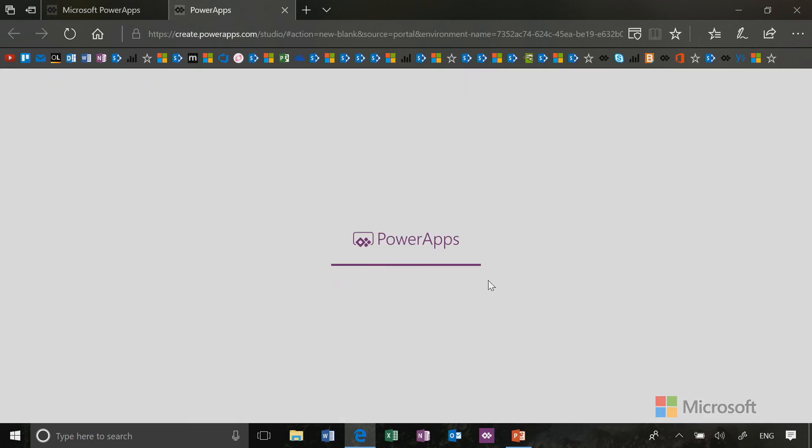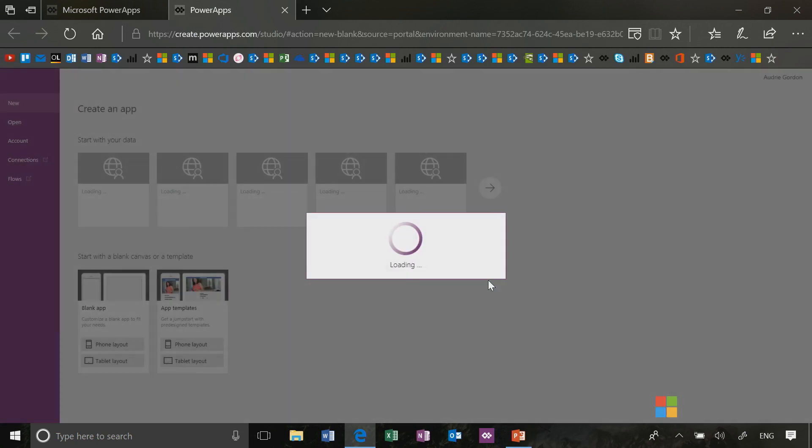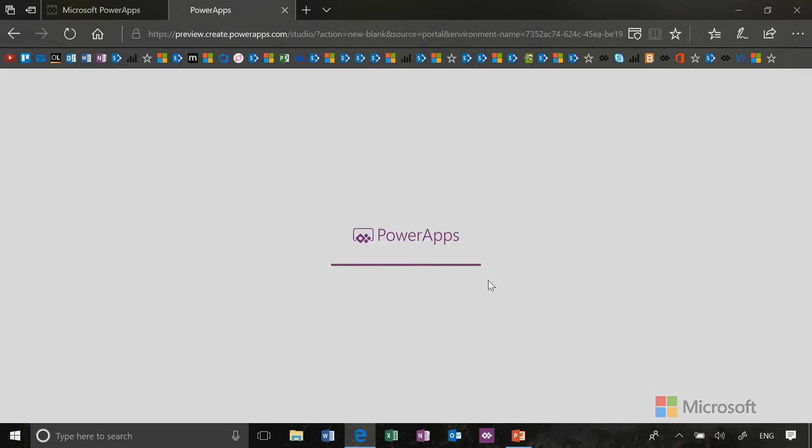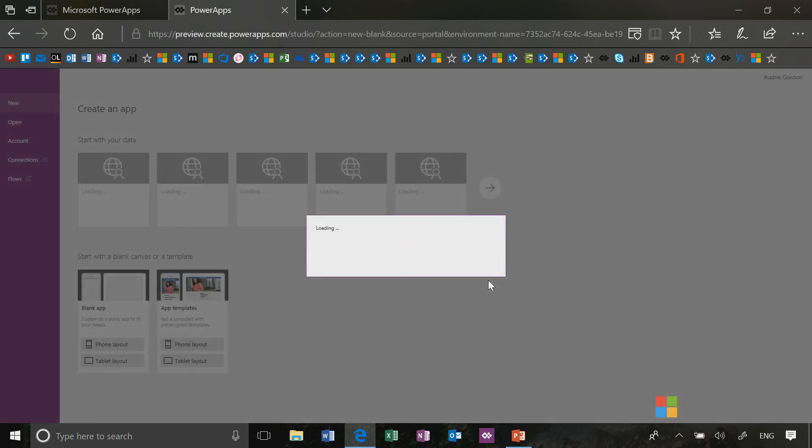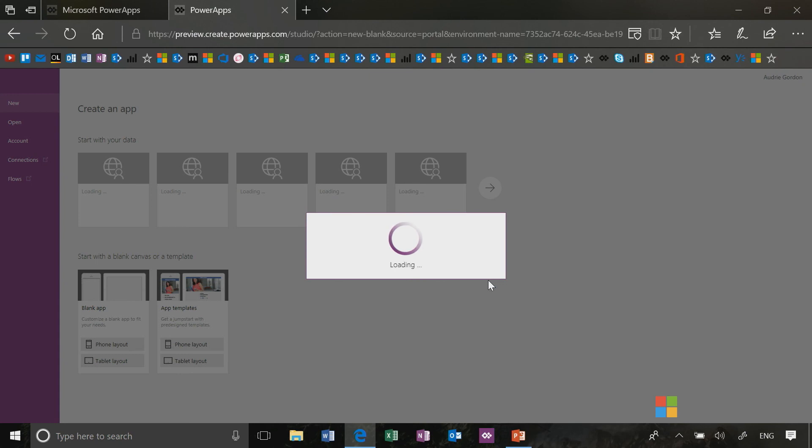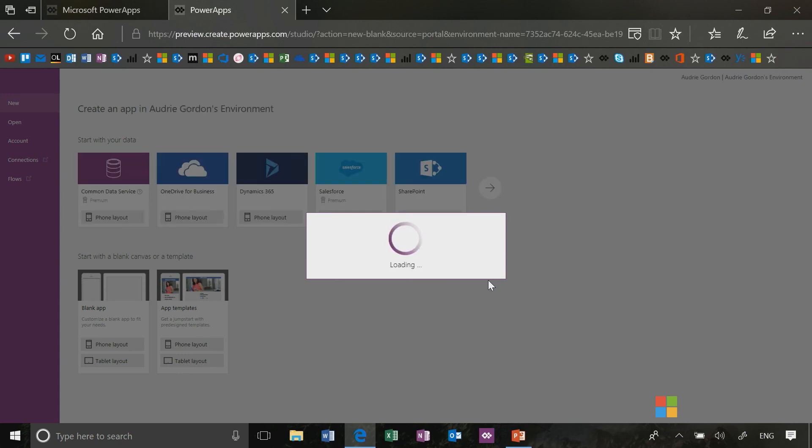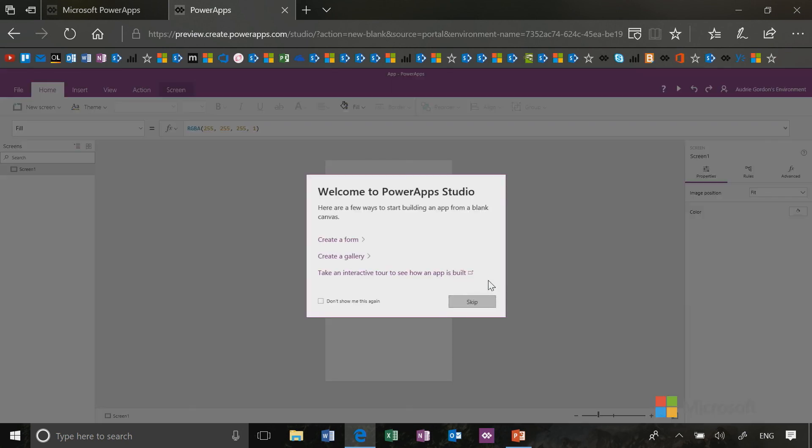And what Power Apps does is it's going to bring me into the authoring canvas. And we're going to learn a lot about the authoring canvas as this course goes on. But I am literally building an app from scratch right now from blank. It's not connected to any data. It is just a blank app. And from there, I can add data connections and I can add controls and things like that.